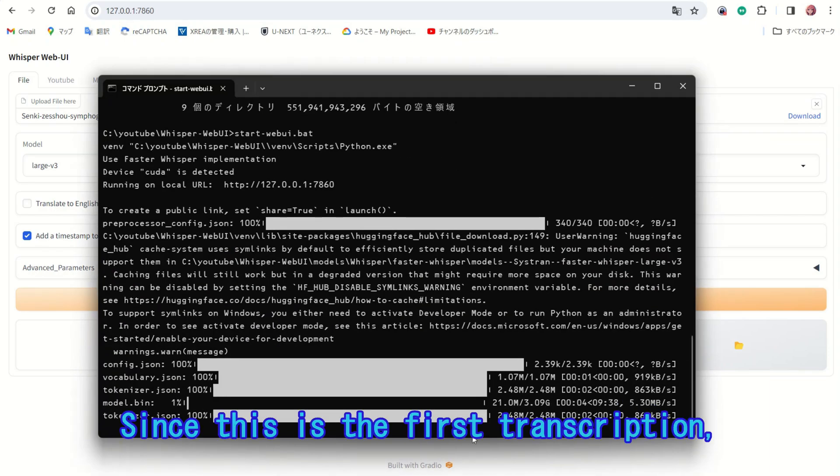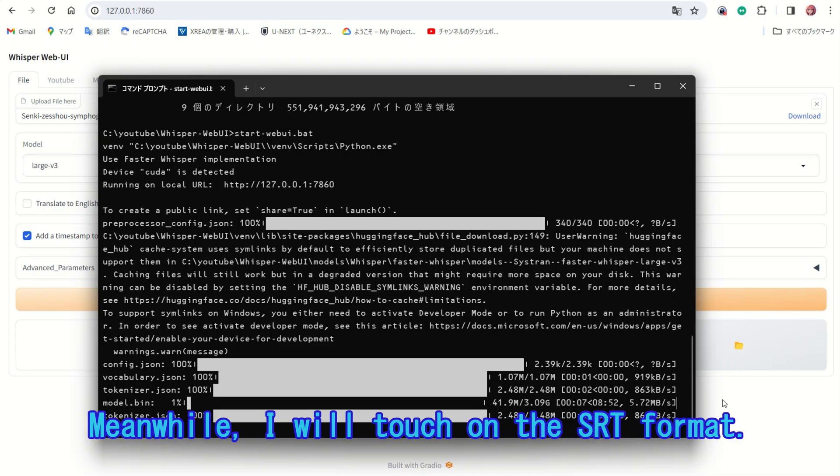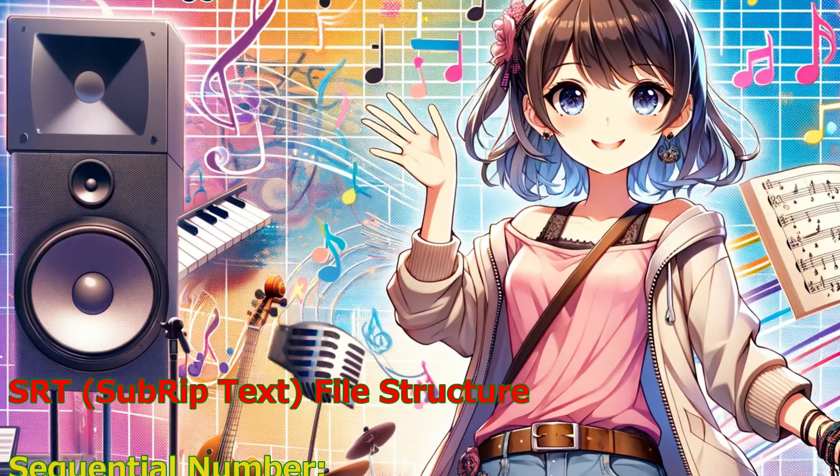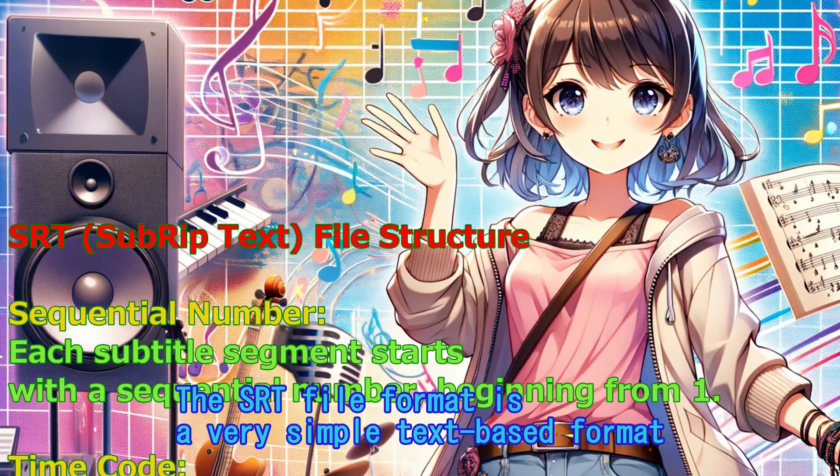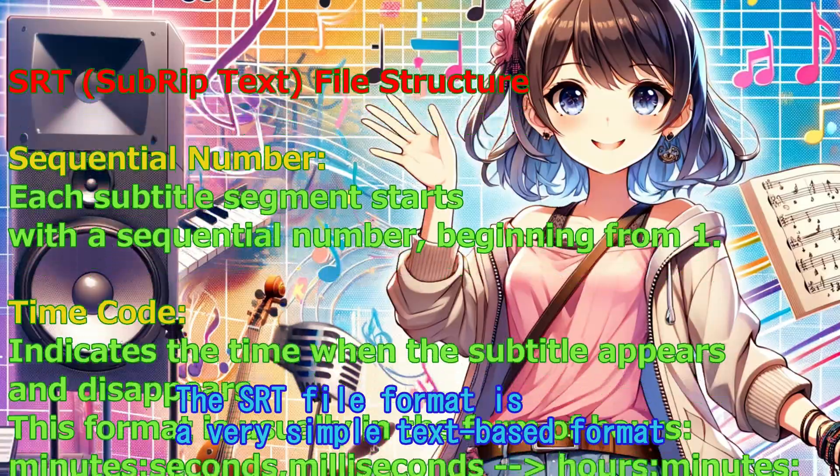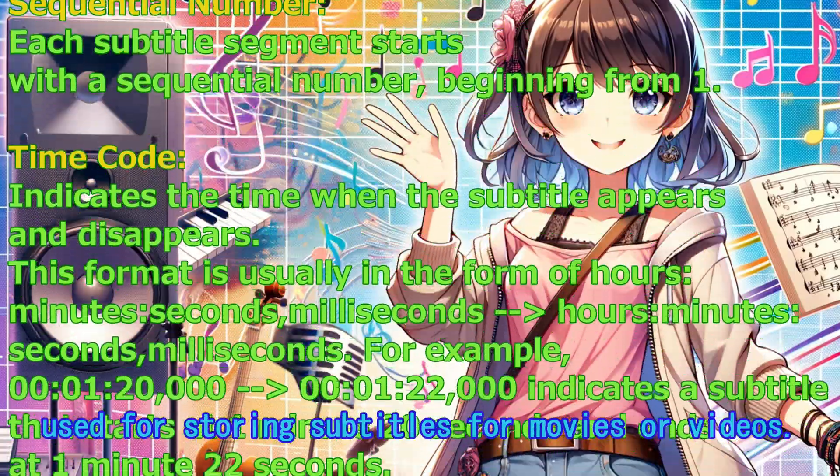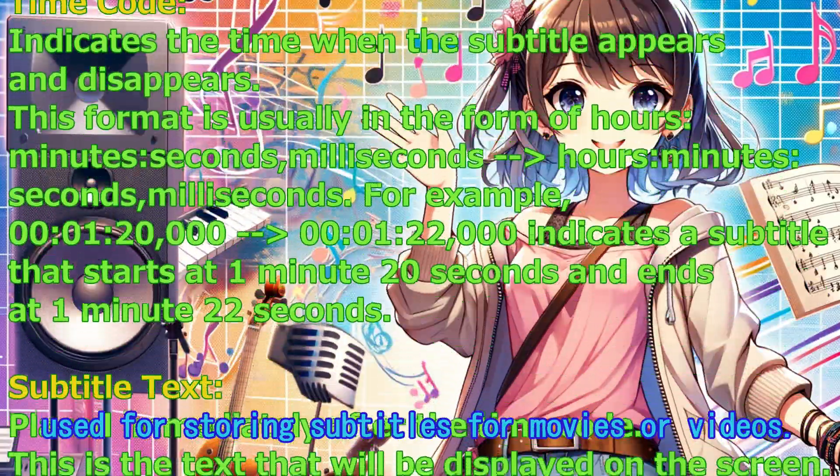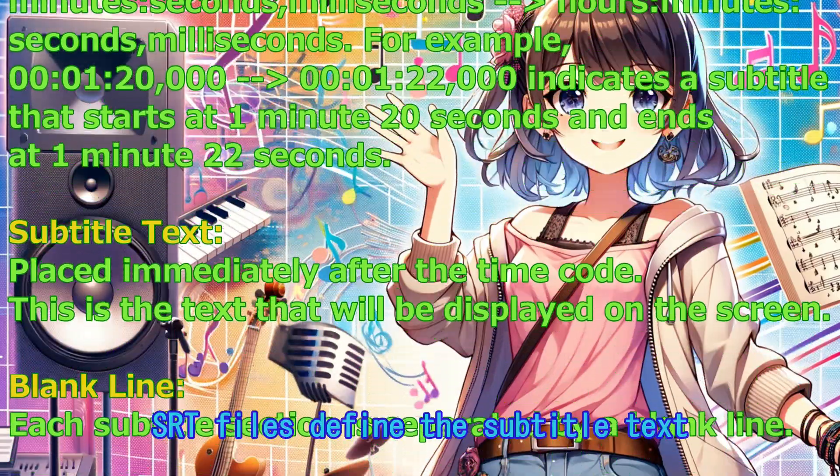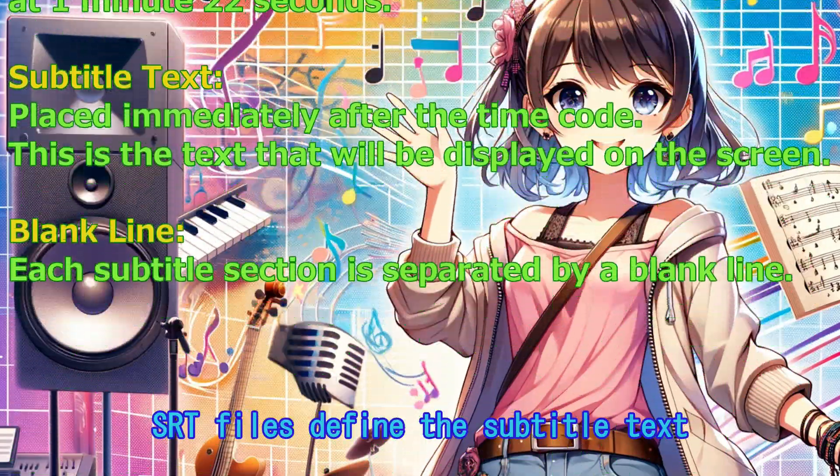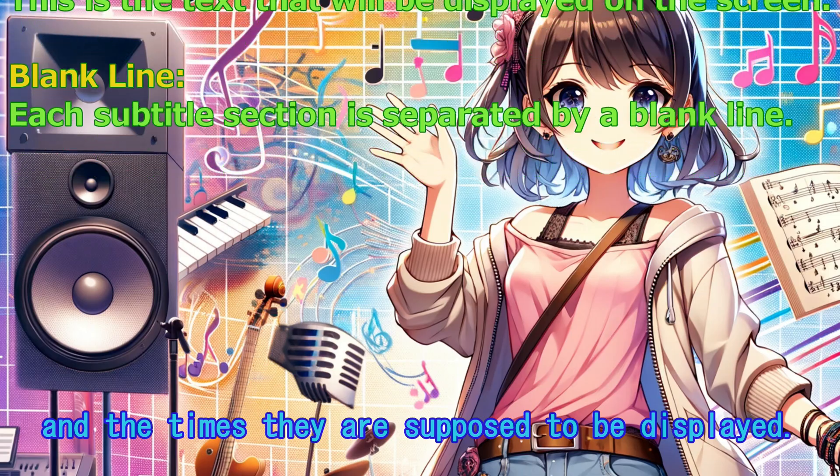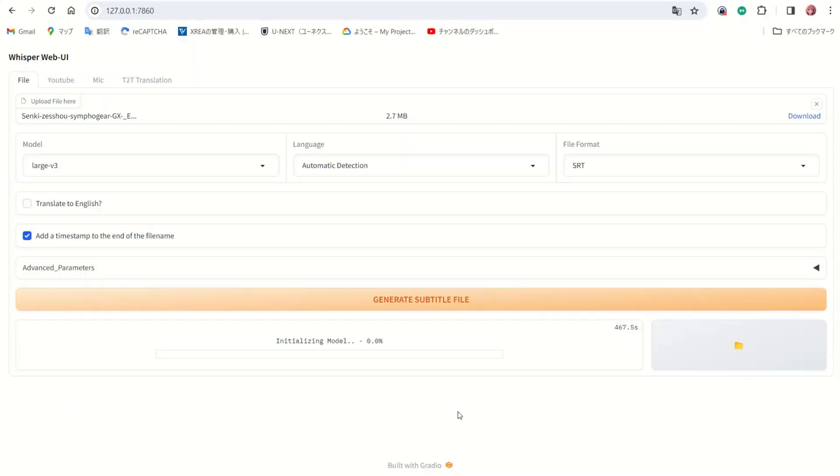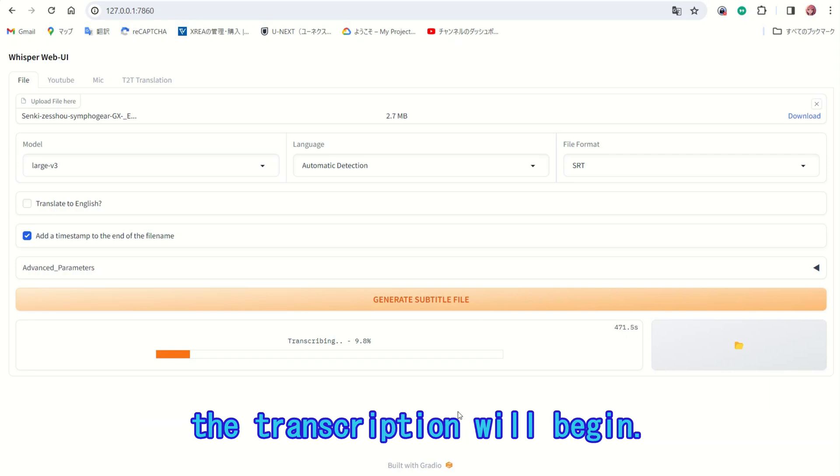Since this is the first transcription, it is downloading the model file. Meanwhile, I will touch on the SRT format. The SRT file format is a very simple text-based format used for storing subtitles for movies or videos. SRT files define the subtitle text and the times they are supposed to be displayed. Once the necessary file download is complete, the transcription will begin.